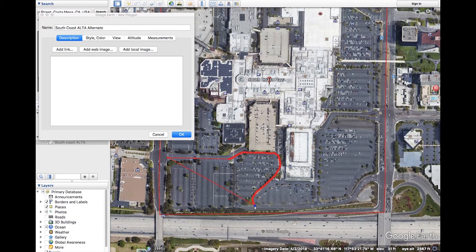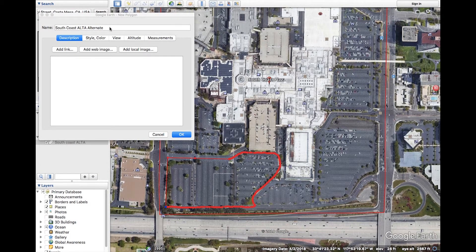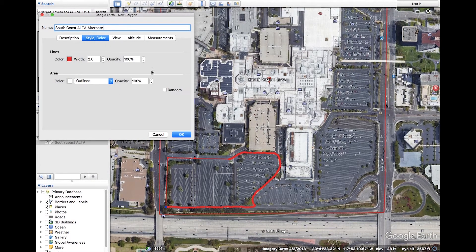If you mess up, simply click cancel and start over again. Once finished with the shape, you'll notice that it may be defaulted to a solid polygon on the screen with no opacity. This is not ideal as it makes the area of interest invisible. Click on the Style and Color tab in the Polygon window. Set the line color to your desired color and your width to around 3, which is a good width that will show up well with any color. When satisfied, click OK.